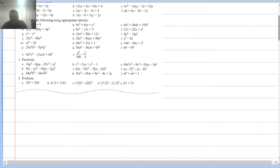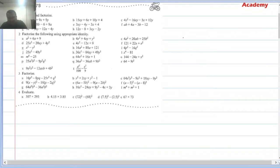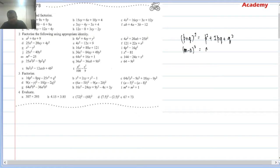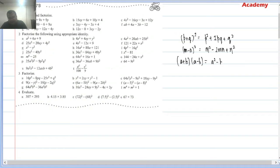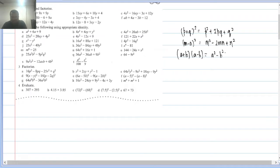Before proceeding to the next question, let's revise three identities. These 20 questions in Question 2 are very important — they will be useful to you for life, even when you have children. This is a very important section. Now Question 2.